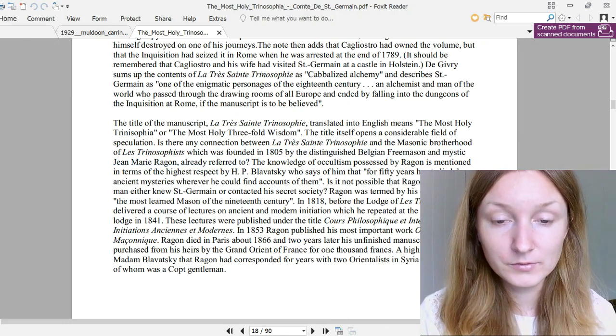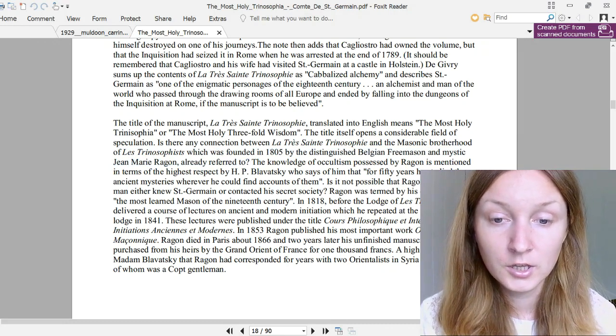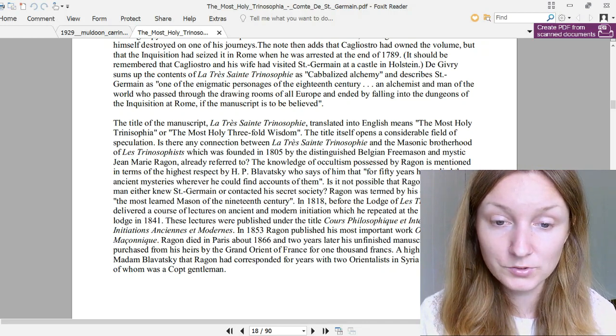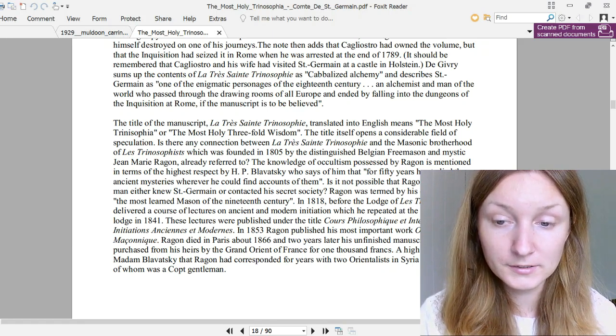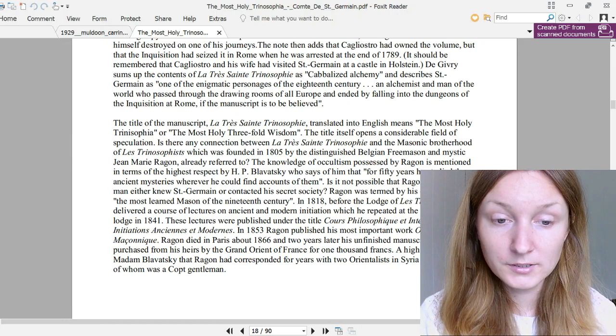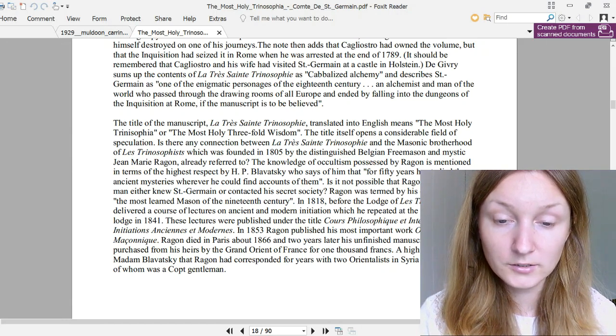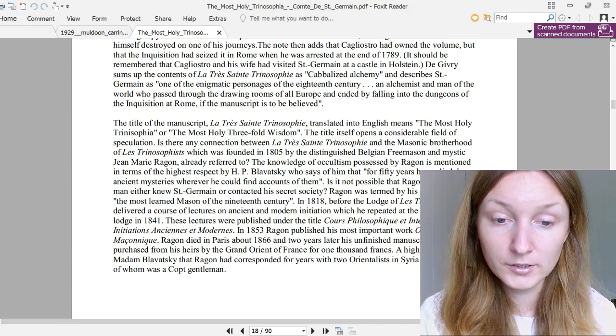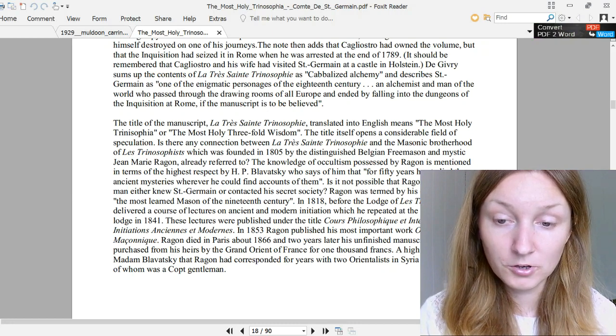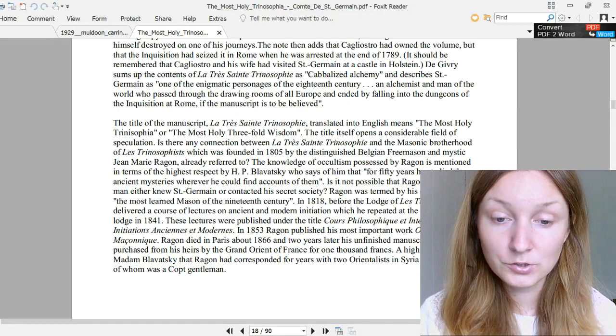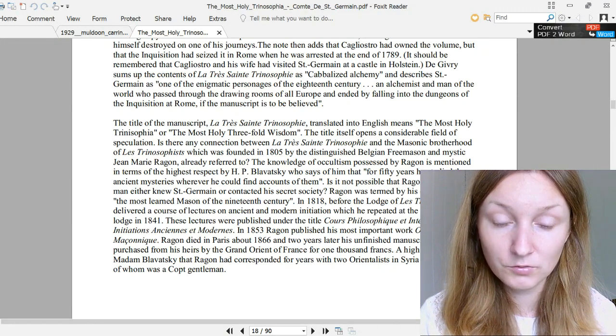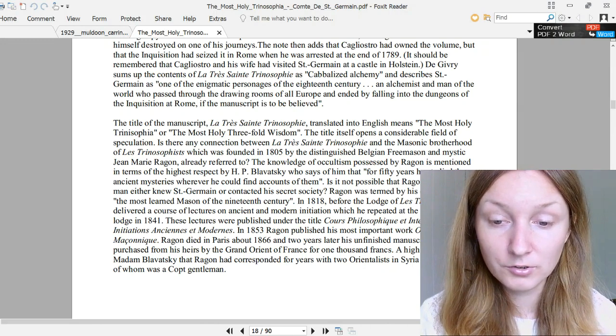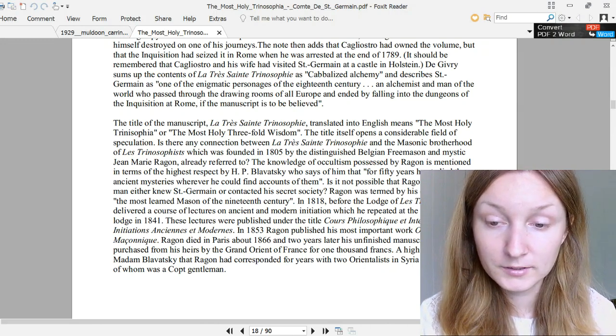Continuing the section, the introductory section. The knowledge of occultism possessed by Ragon is mentioned in terms of the highest respect by H.P. Blavatsky, who says of him that for 50 years he studied the ancient mysteries wherever he could find accounts of them. Is it not possible that Ragon, as a young man, either knew Saint-Germain or contacted his secret society? Ragon was termed by his contemporaries the most learned mason of the 19th century. In 1818, before the Lodge of Triâtre Les Trinosophistes, he delivered a course of lectures on ancient and modern initiation which he repeated at the request of that lodge in 1841.